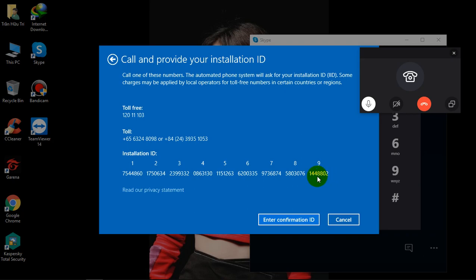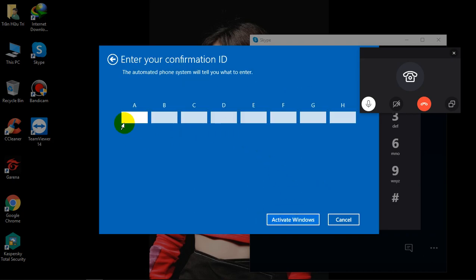Okay. Thank you for providing the installation ID. I really appreciate your patience. Please give me a minute. Let me validate the installation ID. May I know which country are you calling from? Okay.